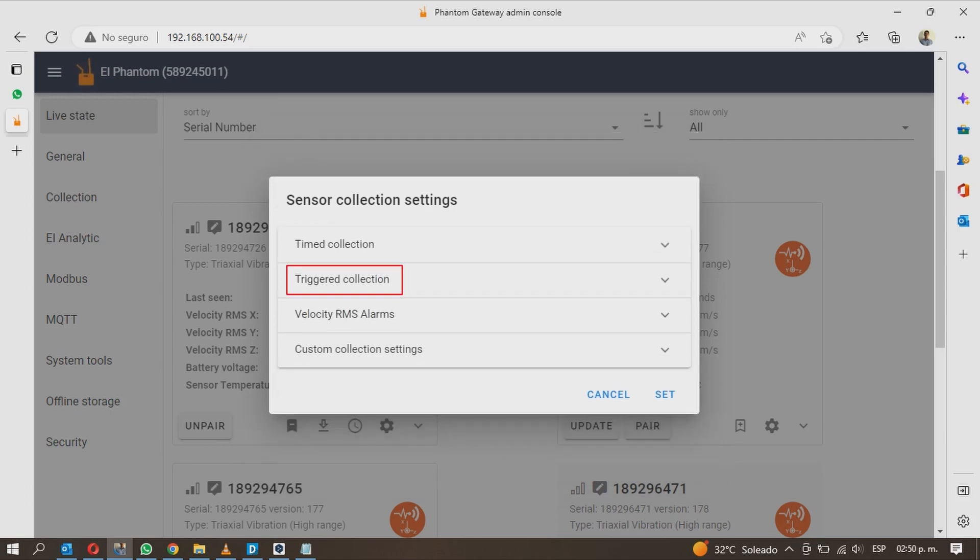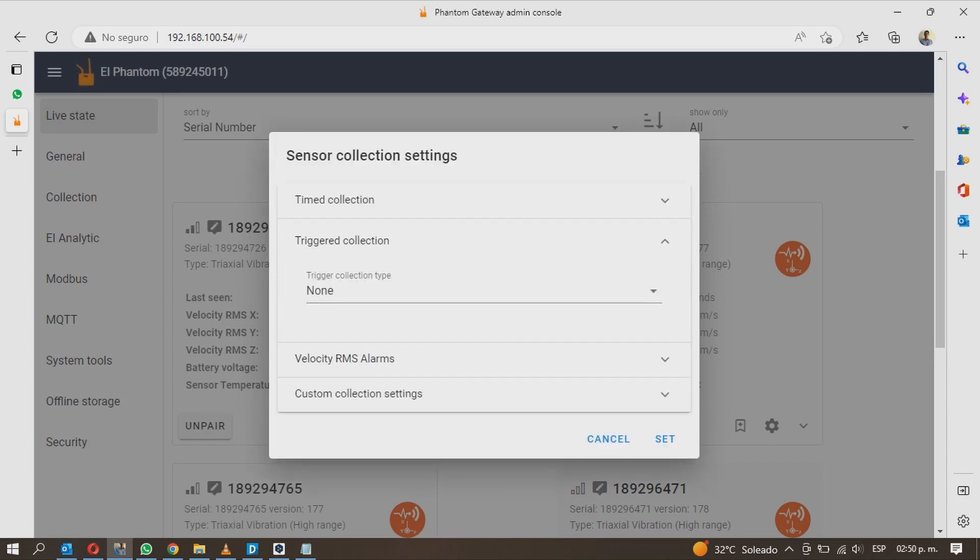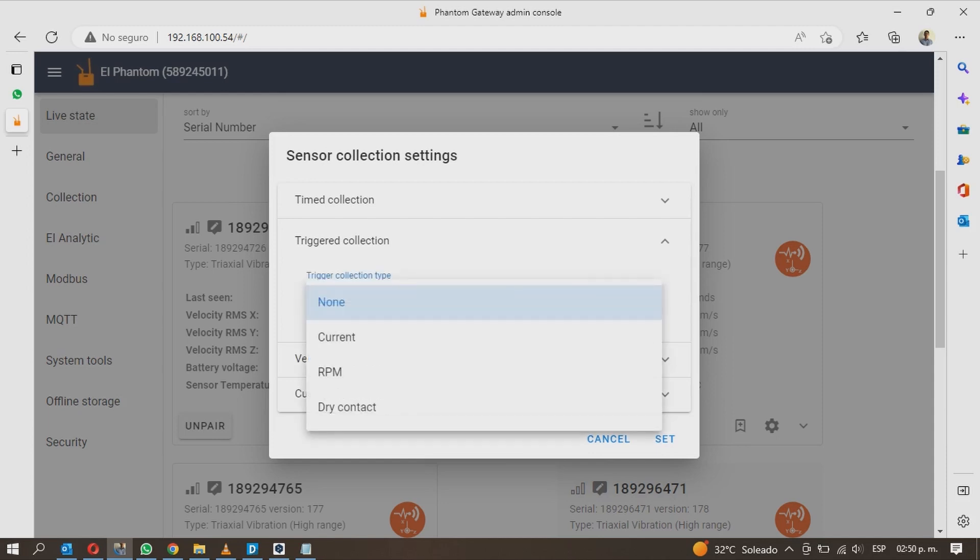Next section is called triggered collection. Here you can link your vibration sensor with other type of sensor like current sensors, RPM, and dry contact.